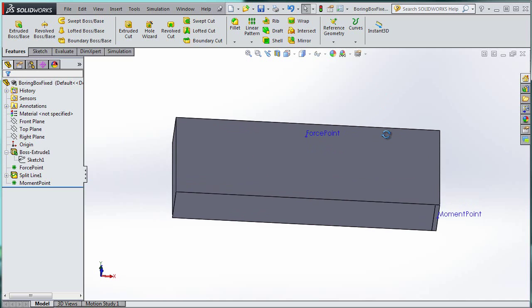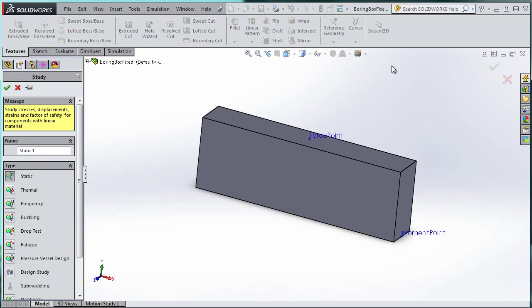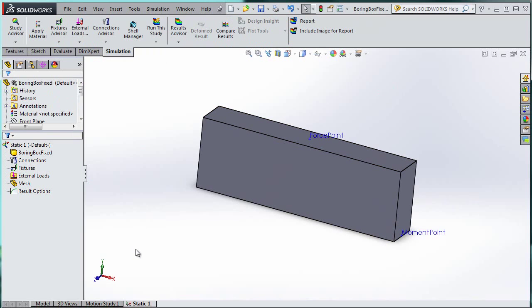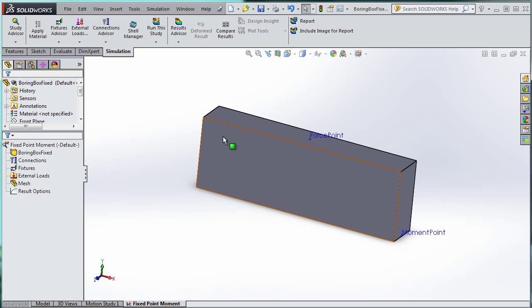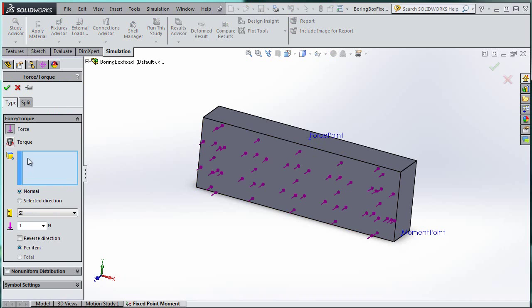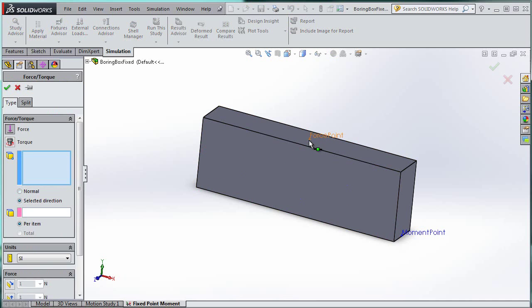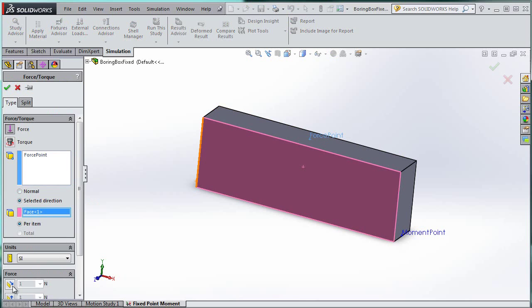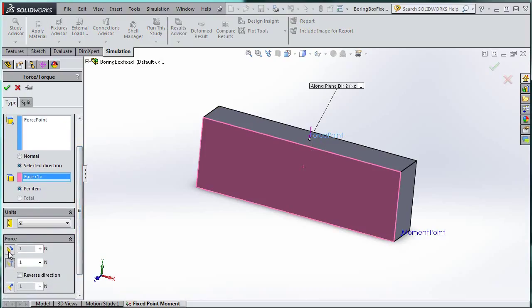Now on to the study. I'm going to create a new study under Simulation — static simulation — and call it 'fixed point'. I'm excited because I'm hopefully going to get a moment out of this. I want to add a force: right-click, Add Force. This is a selected direction force, so I'll click the force point and pick the right direction. It's 10 N and pointing the right way, so I don't have to reverse it.